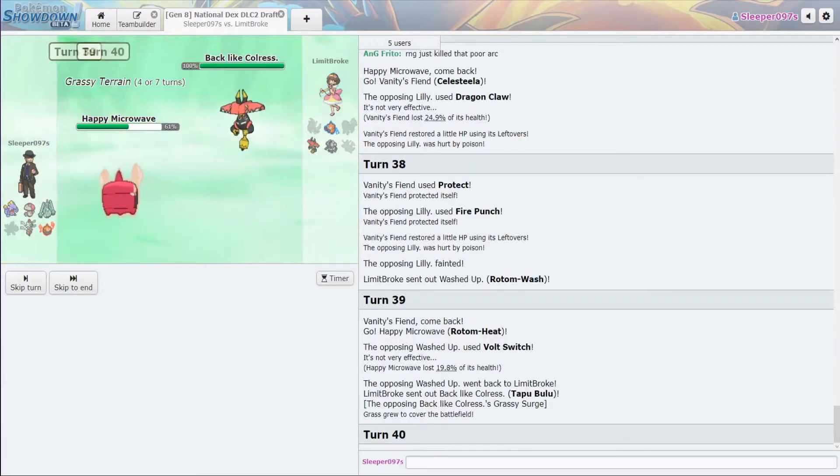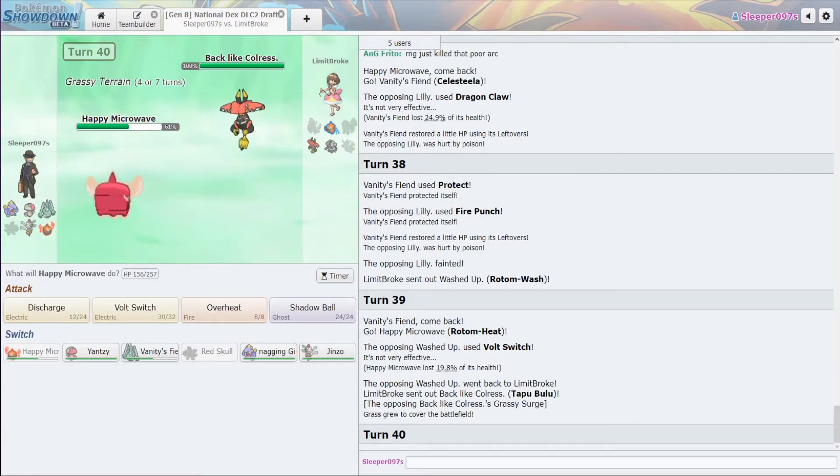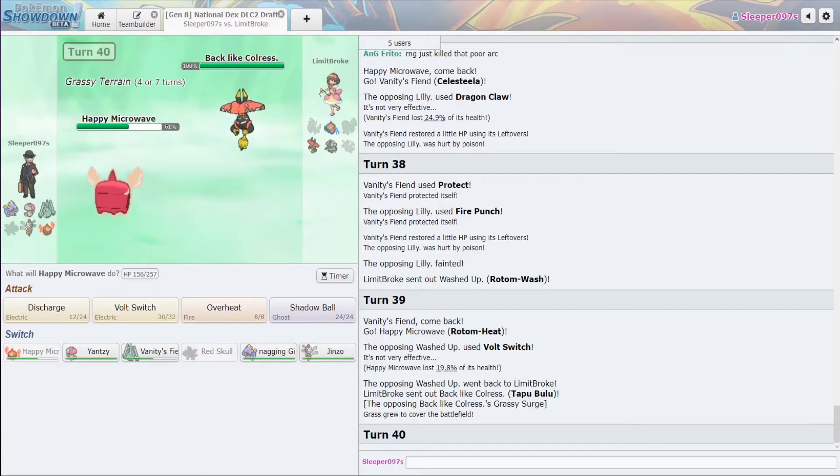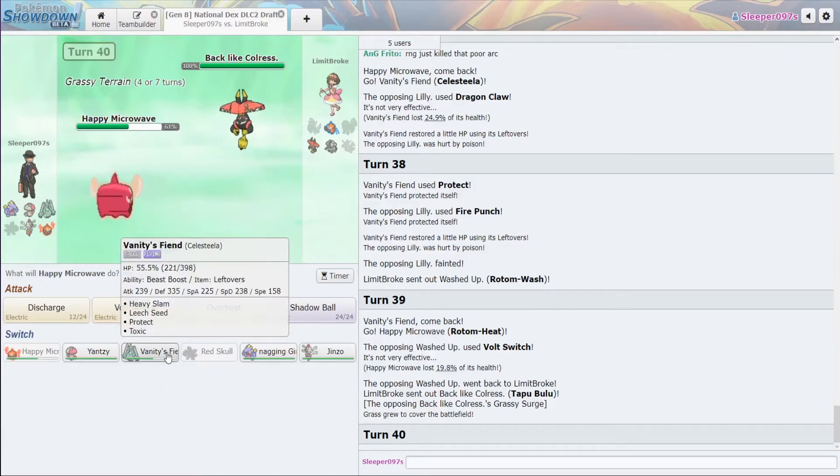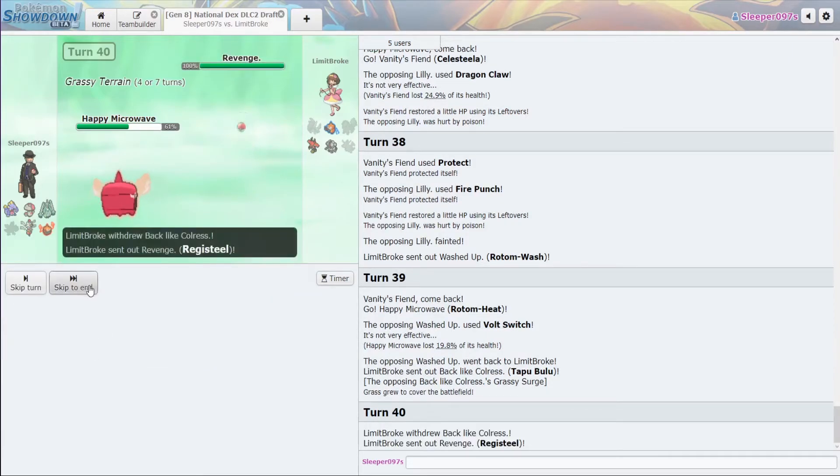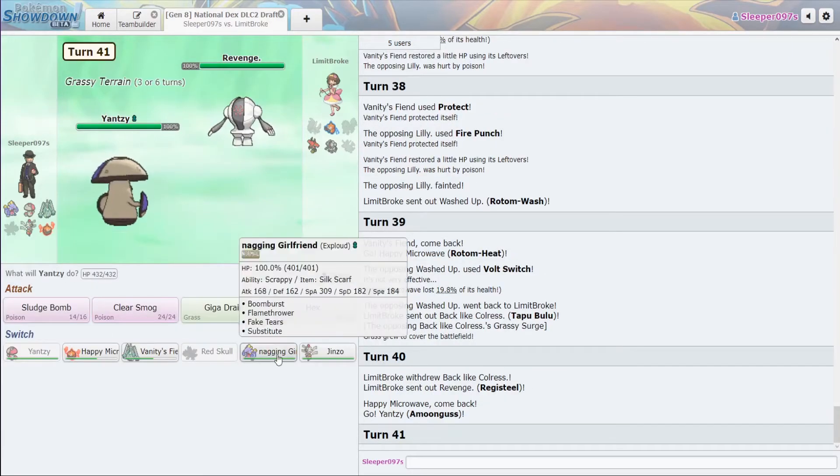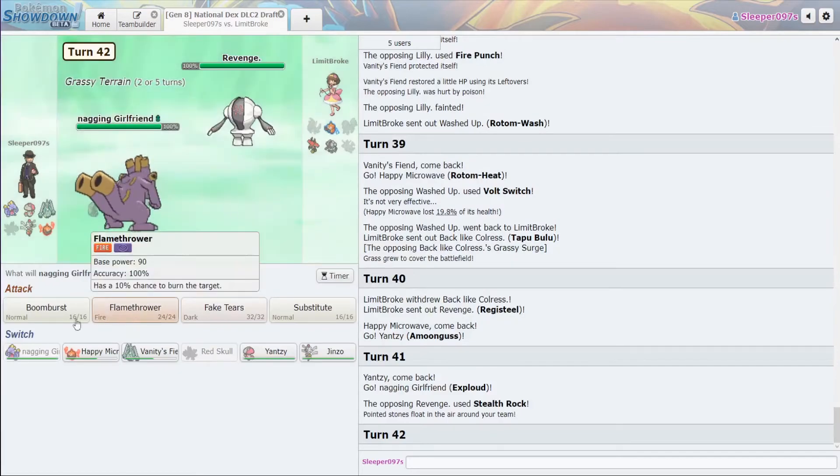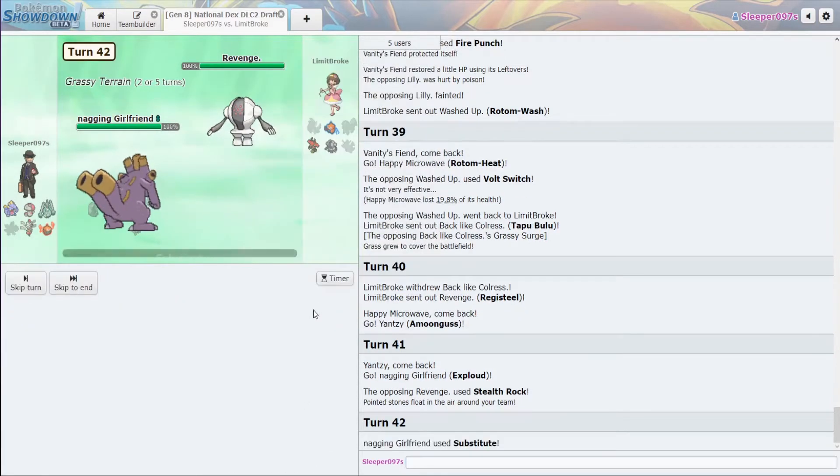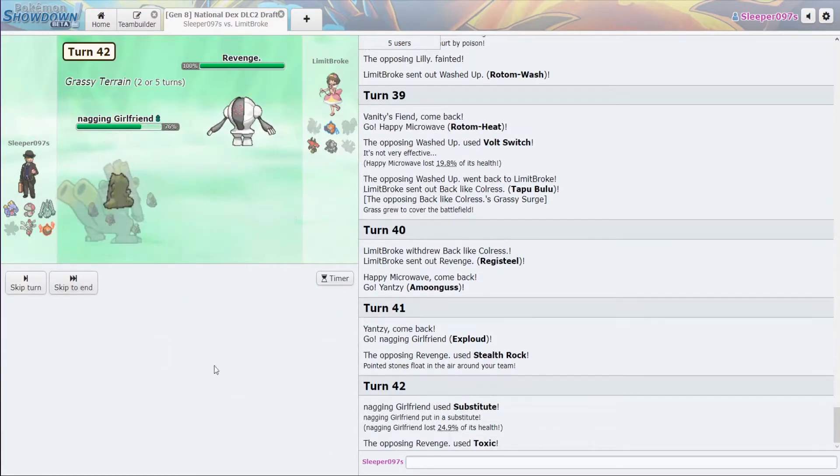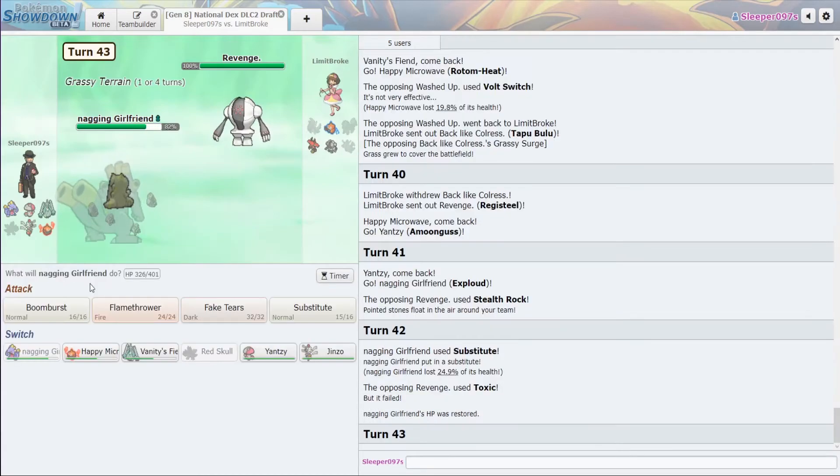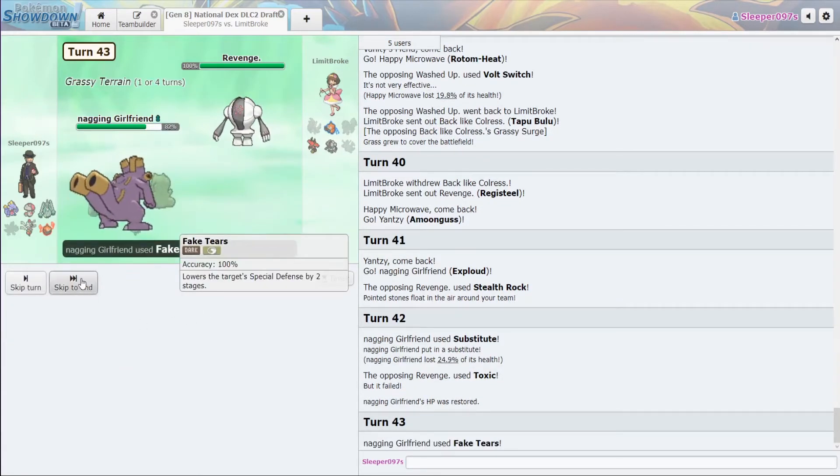So, we have Rotom Heat versus Tapu Bulu. If it is Choice Scarf, it can only kill us with Stone Edge. I'm going to go straight into this. Double into. And then we're going to Sub. Okay. Fake Tears.